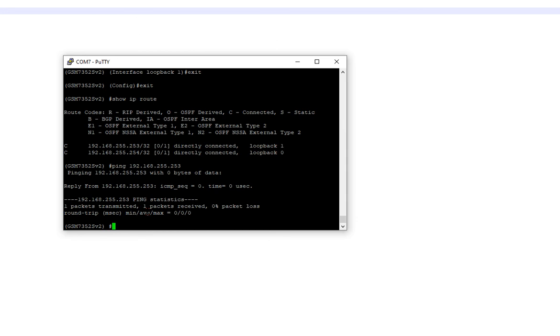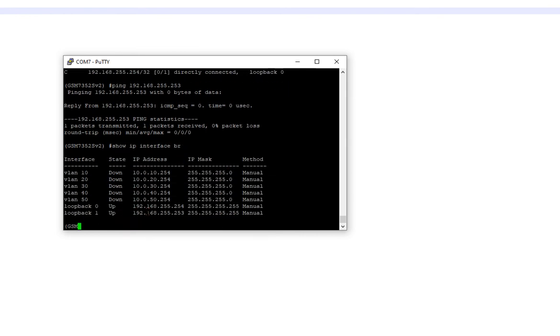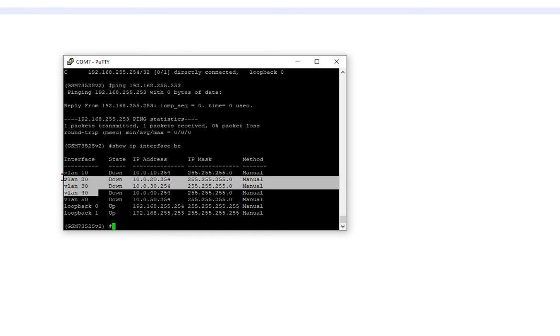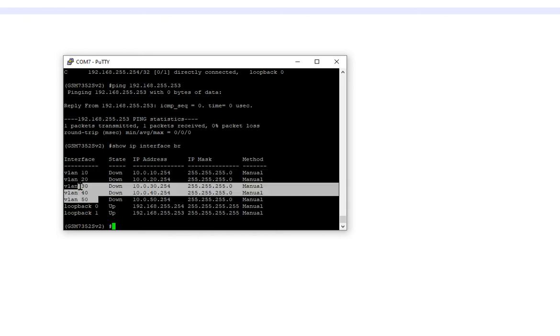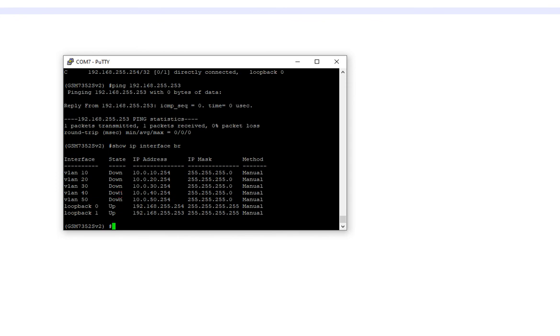So what we're going to do is we're going to make sure that we can actually get these VLANs up. So I'm going to do show IP int brief. And we see that they're down. Now off screen, I have a Cisco switch configured for trunk. And here's the thing. If you make a trunk connection and these VLANs are specified to be carried over the trunk, once you make that trunk connection and that port is physically lit up, it'll bring all our interfaces up.